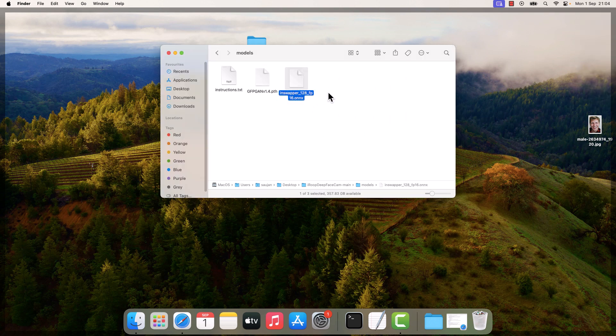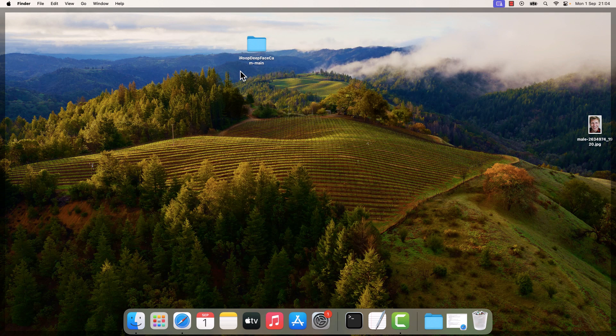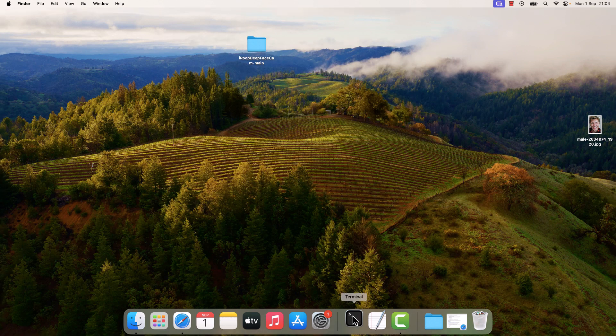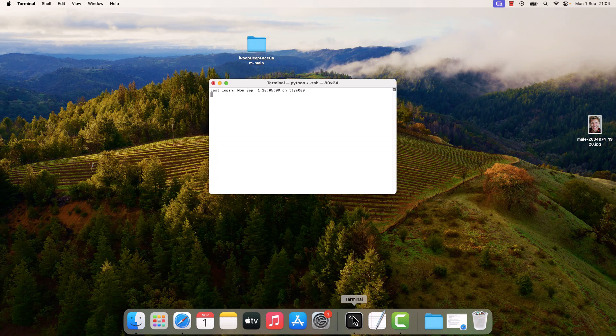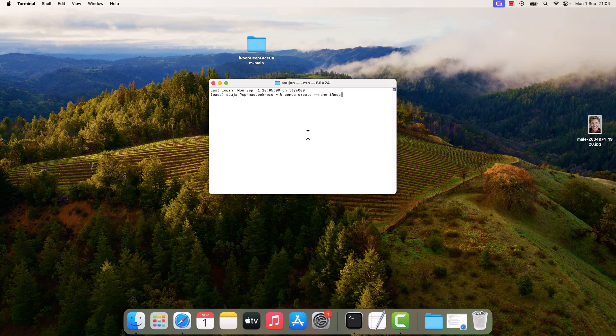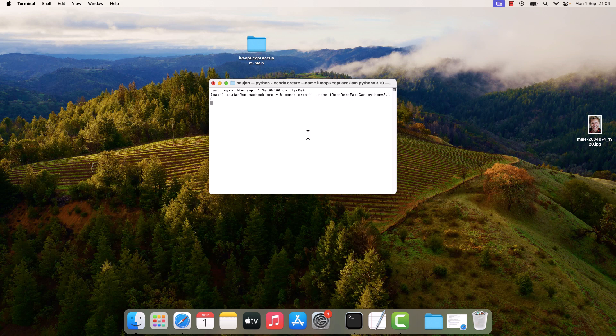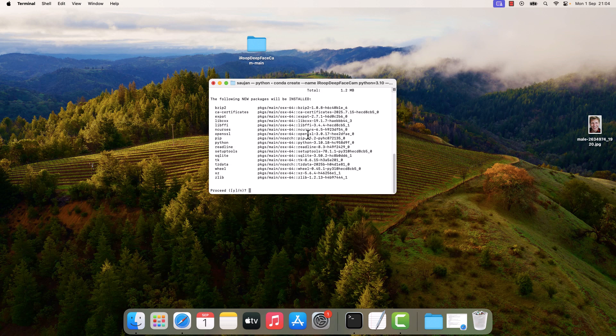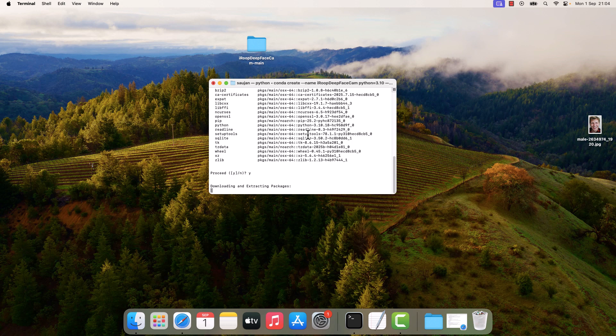Now this is done. Now open the terminal. Now let's first create the Python environment. Please note you must have Anaconda installed to use conda on terminal. Anyway, type conda create --name iroop_deep_face_cam python=3.10 and enter. This will install Python 3.10. Y and enter.